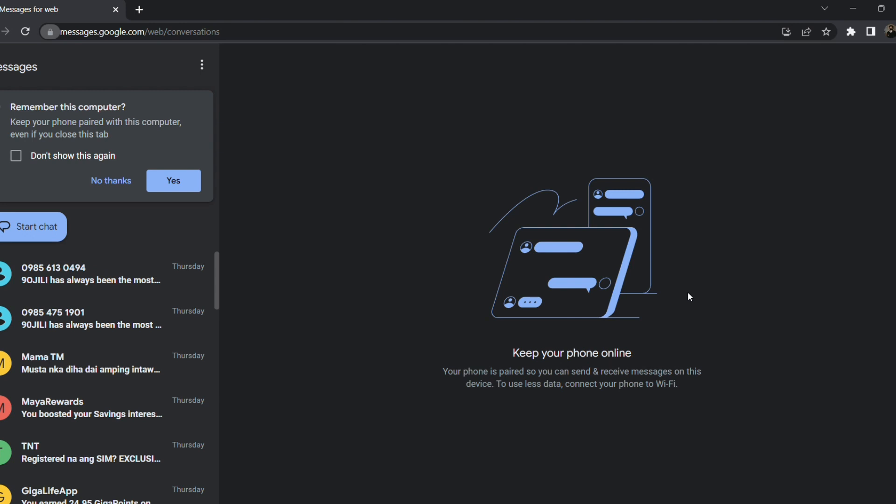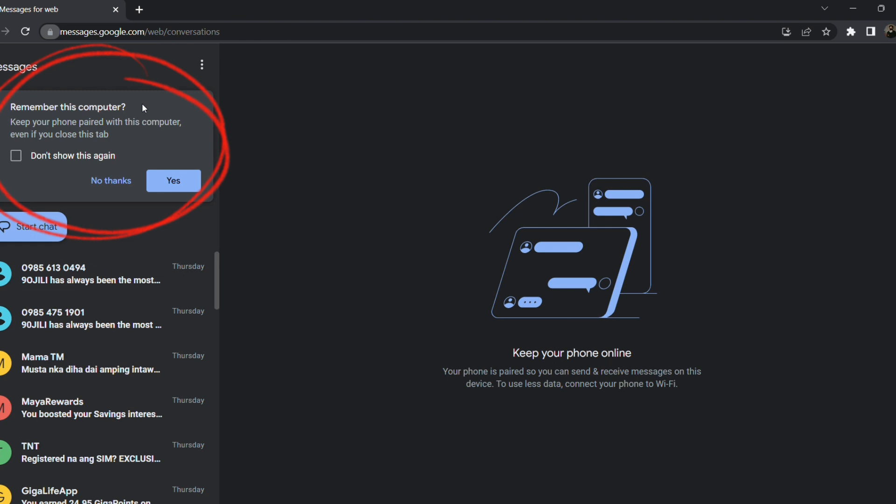So if you want messages at google.com to show notifications on your Windows, just click allow. Now you can probably see this large prompt with remember this computer. Now if you click yes, this computer will be automatically acknowledged by your device.